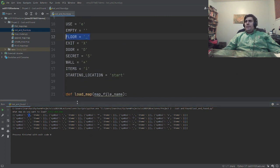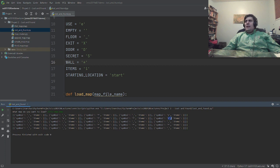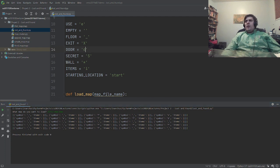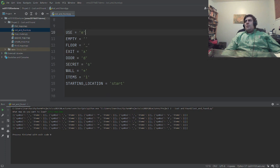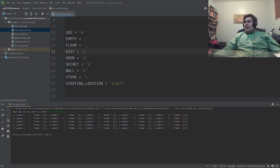Each entry in that list... the only things that exist are underscores, which stand for floors; asterisks, which are walls; more underscores; here's a D, which stands for door. We should probably make it so that our program is case-insensitive, just to say that. Then X is for exit. So here we have the exit, a bunch of walls, a secret, and a door.